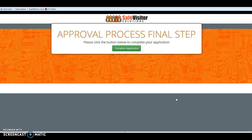Once that background check is completed, if there's no criminal history, it comes back to SafeVisitor and will approve your vendor or volunteer. It will send them an email with their identification card. The first time they visit your facility, they'll scan in with their electronic ID card, or you can print an identification card. The first time it scans, it will ask for a photo taken with a webcam, and then send them another email with a photo copy of their identification card.